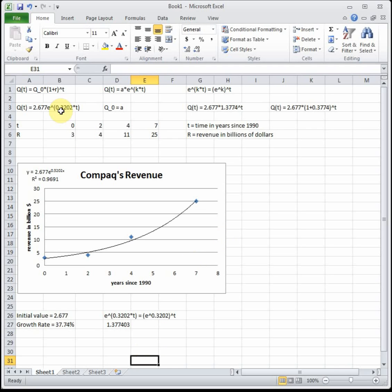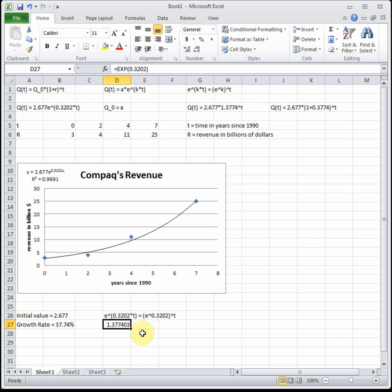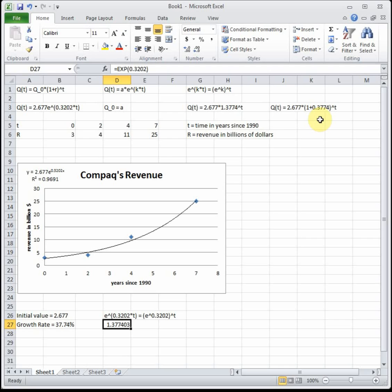So again what we just did is we converted from the Excel form with the e. We used an algebra fact that e raised to the k times t is equal to e to the k raised to the t. E to the k is a number, so we used that exp function in Excel. We did e to the 0.3202, which in Excel is exp parenthesis 0.3202, to get that number. That rewrote our function as 2.677 times 1.3774 raised to the t, and then I separated 1.3774 into 1 plus 0.3774 so we could see our rate. Since it's plus that tells us it's positive, so our growth rate is 37.74 percent.